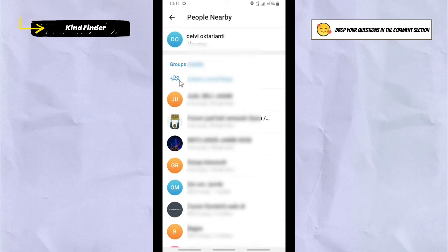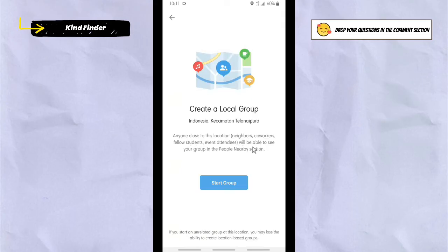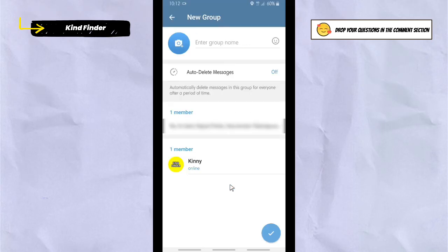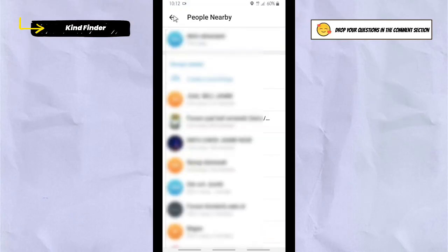You can also create a local group. Anyone close to this location — like your neighbors, co-workers, fellow students, and attendees — will be able to see your group in the People Nearby section. Note: if you start an unrelated group at this location, you may lose the ability to create location-based groups. Tap 'Start Group,' enter your group name, add a profile picture, and add members easily.